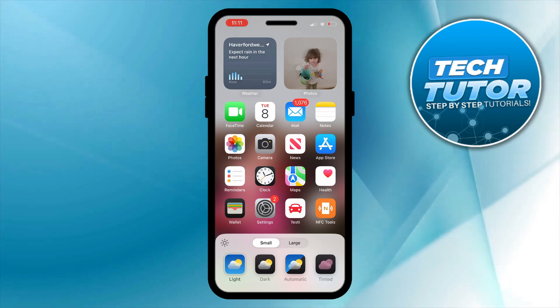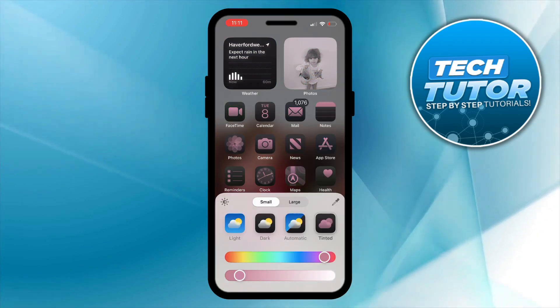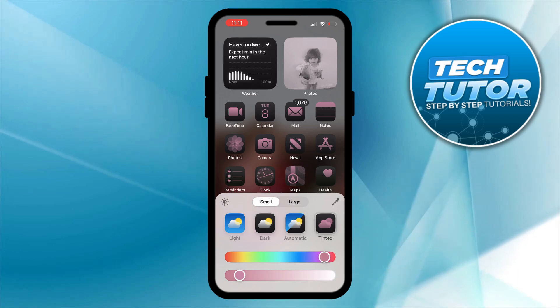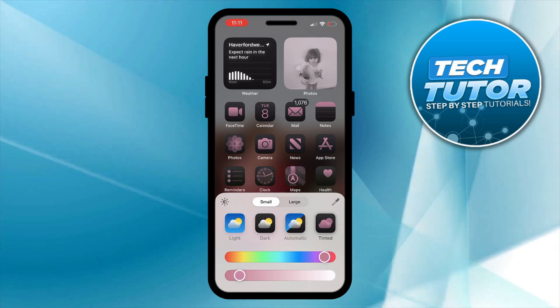Now from here you want to go ahead and select tinted. As you can see this is going to change the app color and basically what you want to do is come to the bottom slider bar at the bottom.